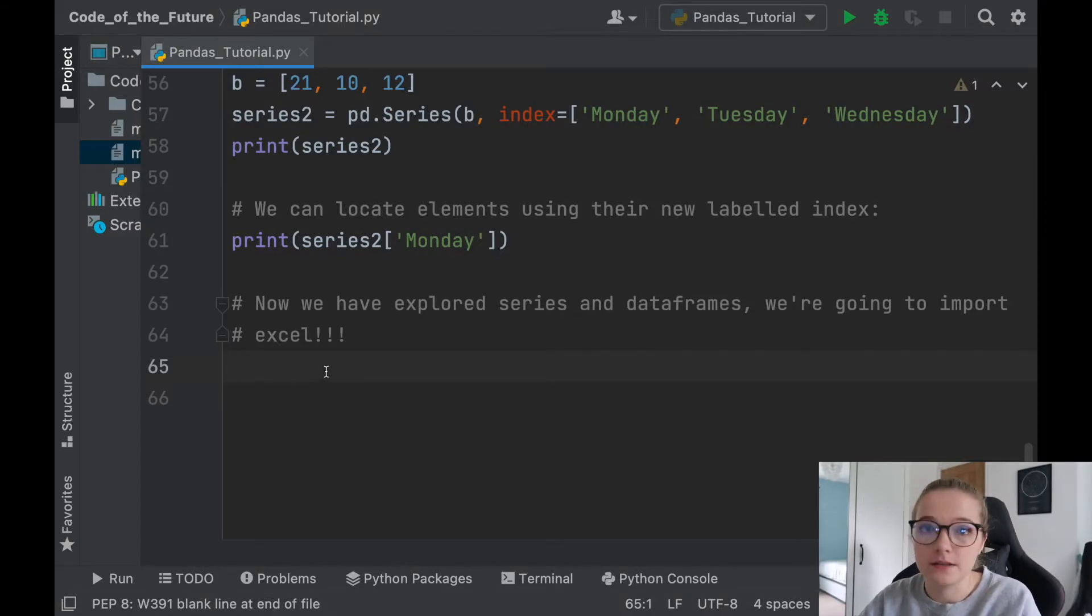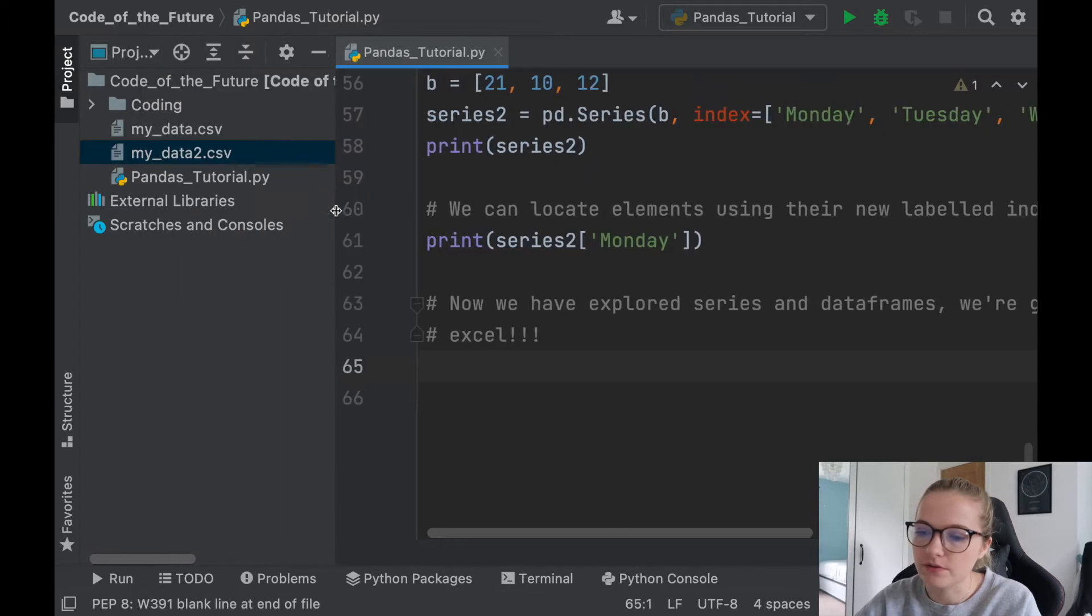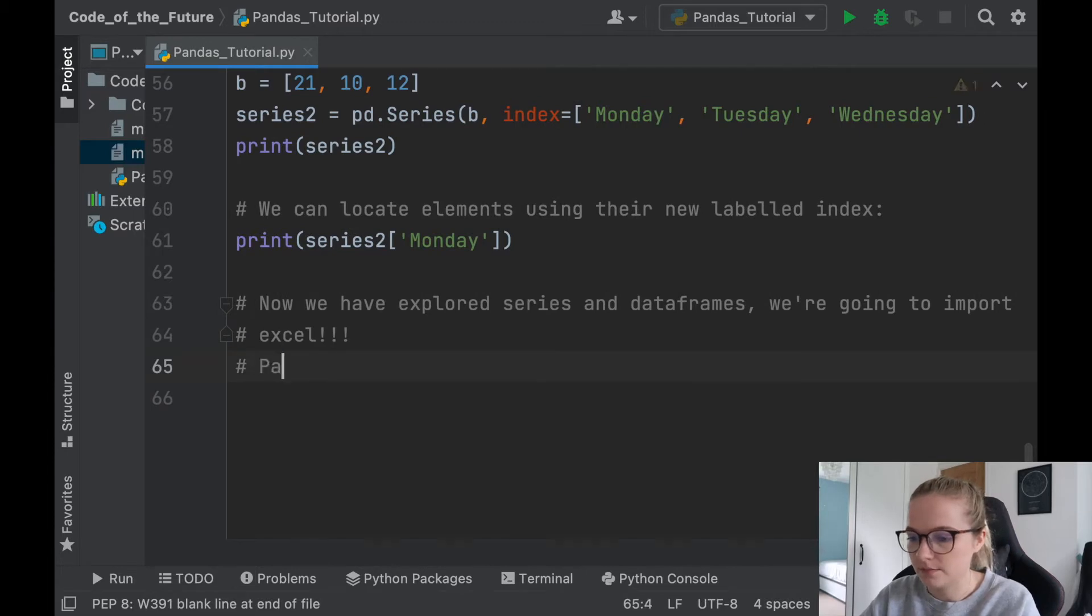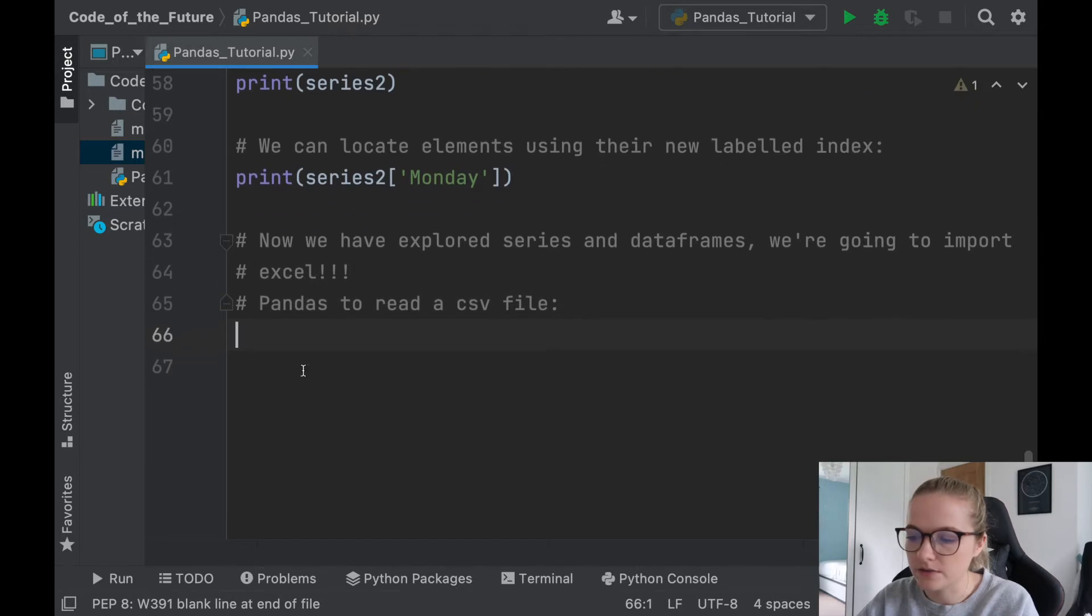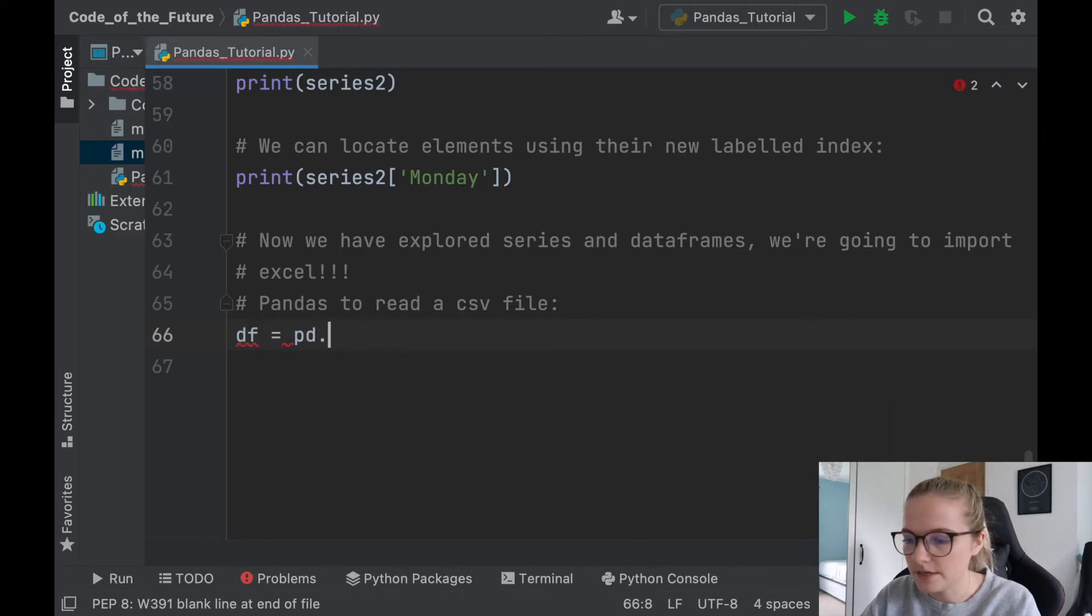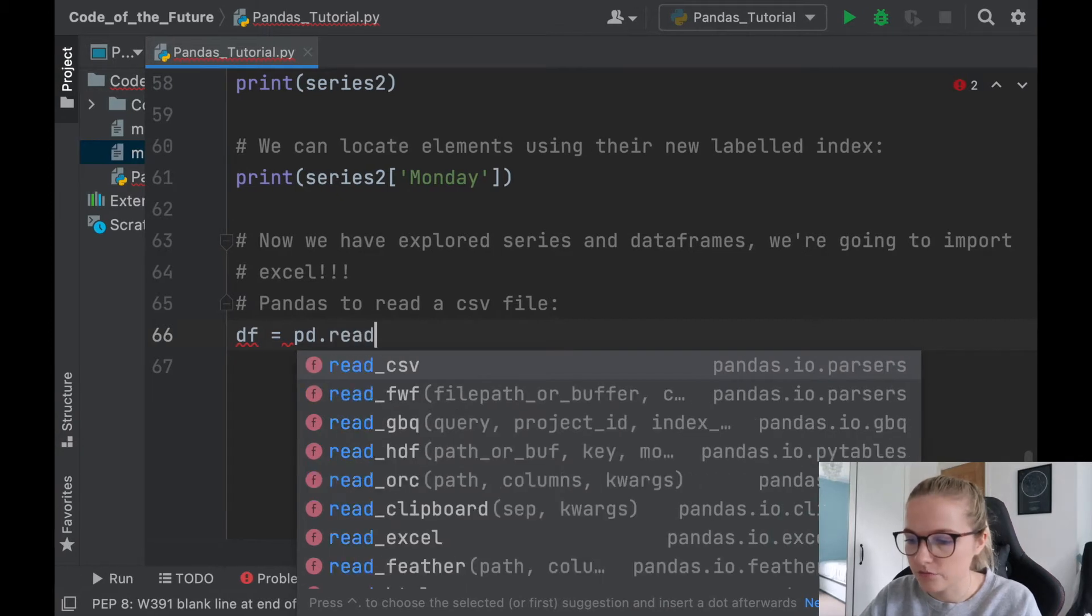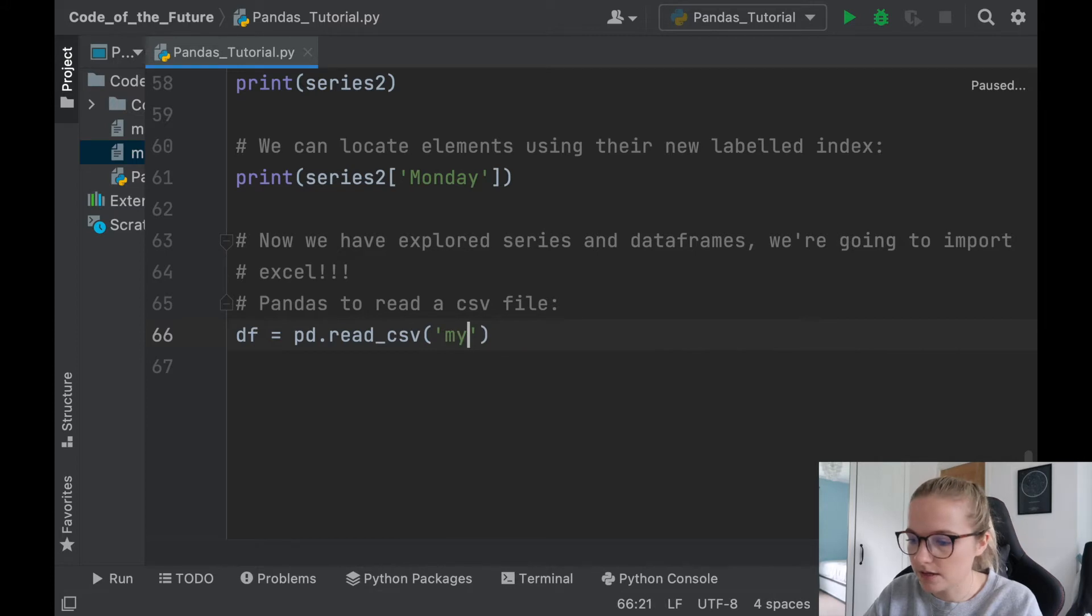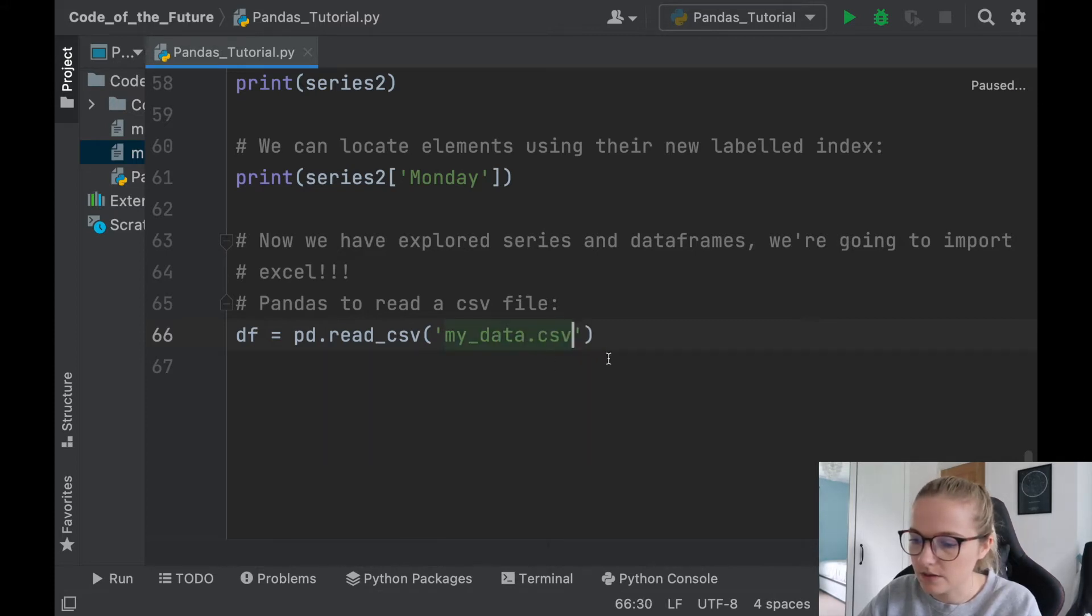The way that we get Python and pandas to read a specific data frame, so these data frames we have here - we have a dataset, my data, my data too. The way that we get pandas to read a CSV file, and I'm using CSV because it's a lot easier, just as a beginner it's easier to understand how CSV works. We will say df for data frame for short, we'll say pd.read_csv, and we'll put the CSV that we have. So I think it was mydata.csv.